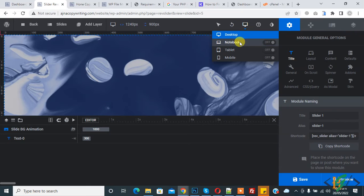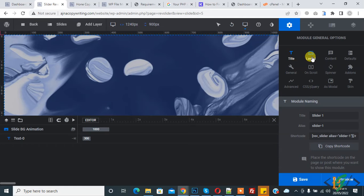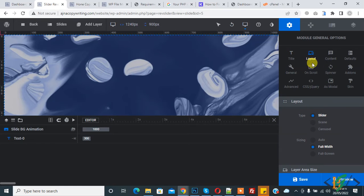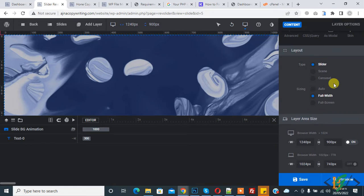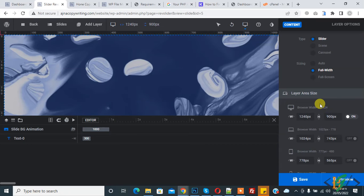Here you see notebook, tablet, and mobile. In the general options, you see layout. Click on layout and scroll down. Here you see layer area size, where you can change the height and width.